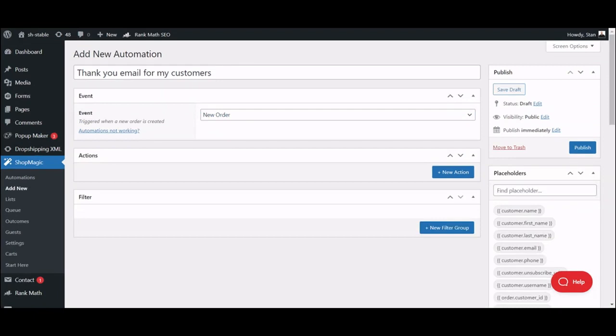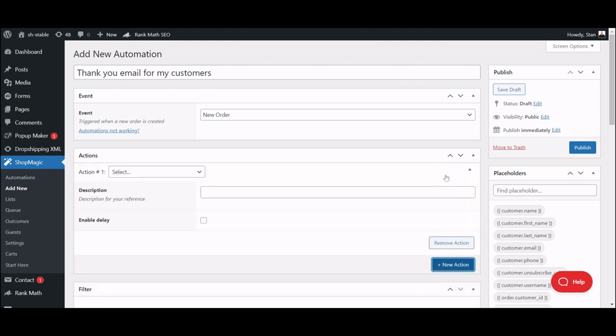Now we are moving to the Actions section. Here we will define what should happen when our new order event occurs. This time we will use a simple send email action, but please keep in mind that there are other options, like sending a text message, adding customer to a specific mailing list, or sending your customer data to Google Sheets for further analysis.